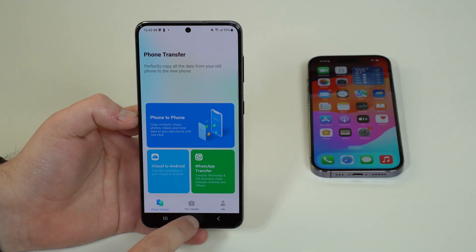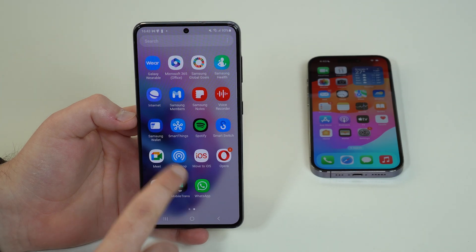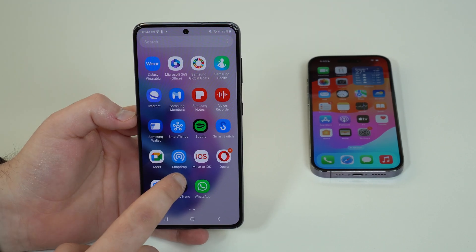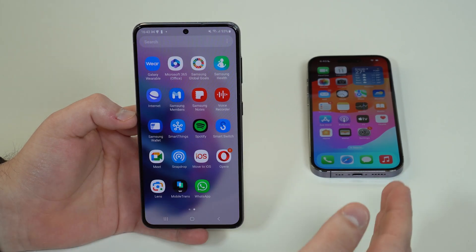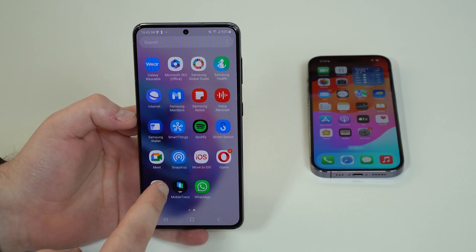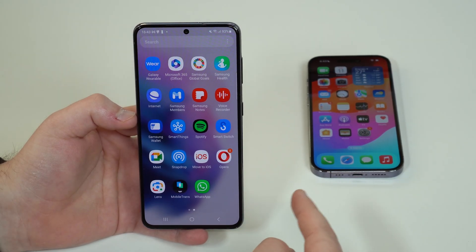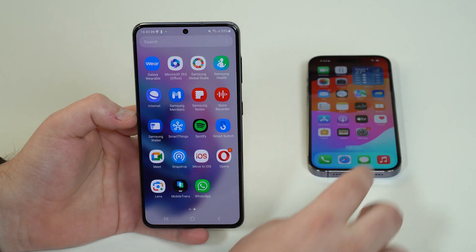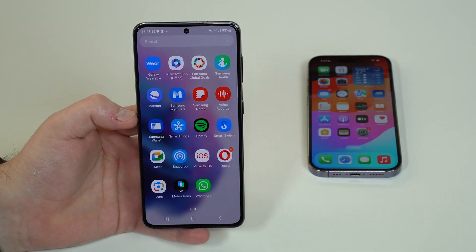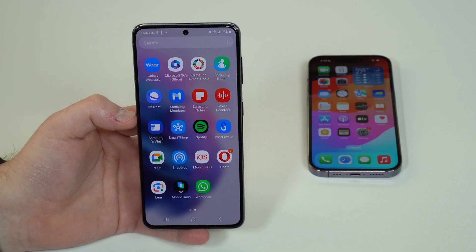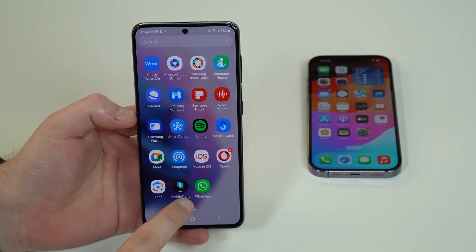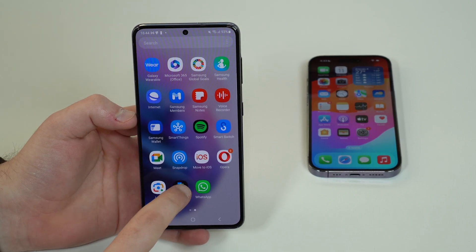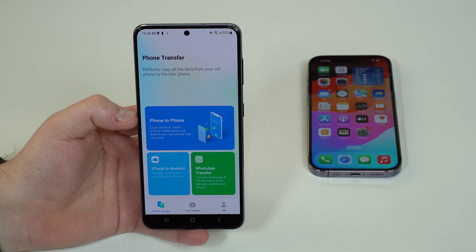Many of you are going to say — why not use Move to iOS from Apple? The thing is, Move to iOS is good but it has limitations. To transfer from Android to iPhone using Move to iOS, you actually need to reset your iPhone to factory settings. You wouldn't be able to transfer on a fully working iPhone. On top of that, Move to iOS is incompatible with WhatsApp transfer, which is a huge deal for many people. That's why I recommend MobileTrans — it just works better and is more compatible.